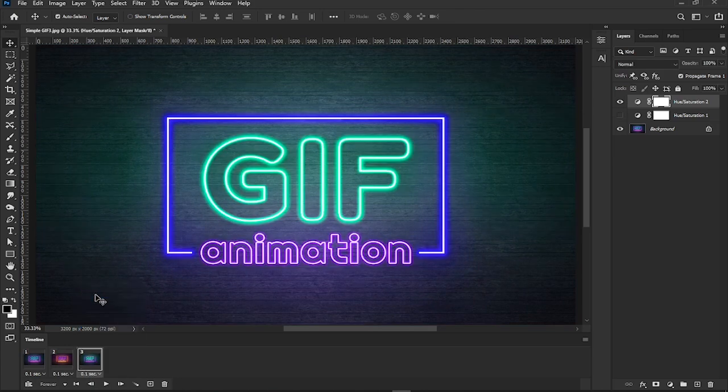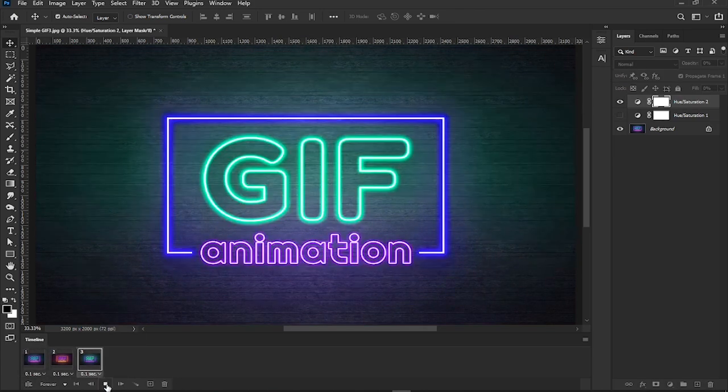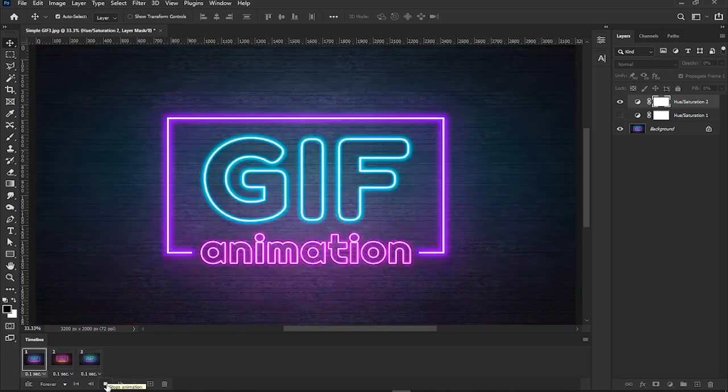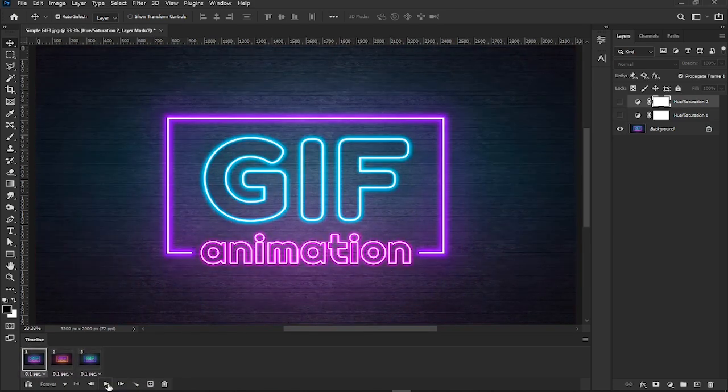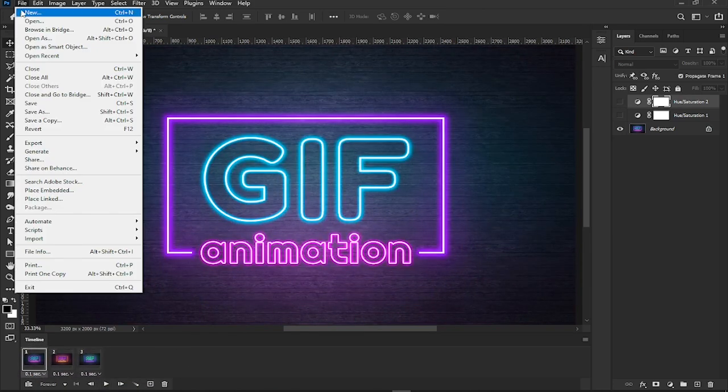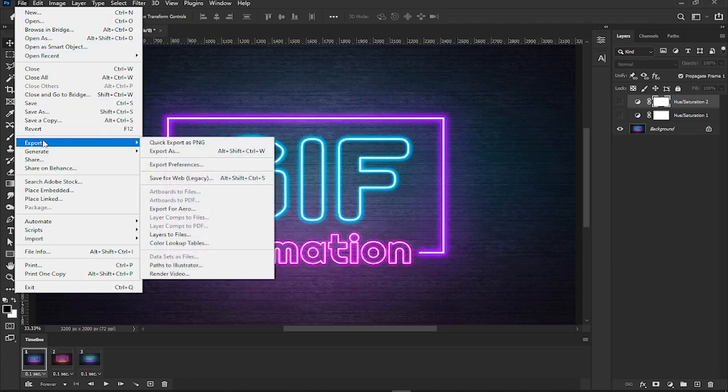Want to see how your animation is looking? Click the play button in the timeline panel. Once you're happy with your animation, go to the File menu, then Export, and choose Save for Web (Legacy).